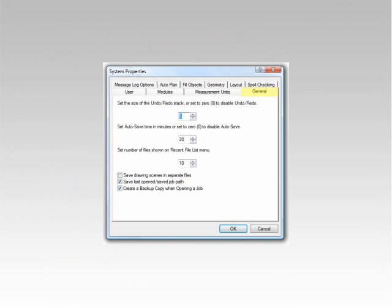The General tab allows you to control some of the general settings in Solid. You can control how many undo actions are stored in memory, how often to auto-save the job you are working on, and how many jobs are displayed in the recent jobs list at the Solid button menu.